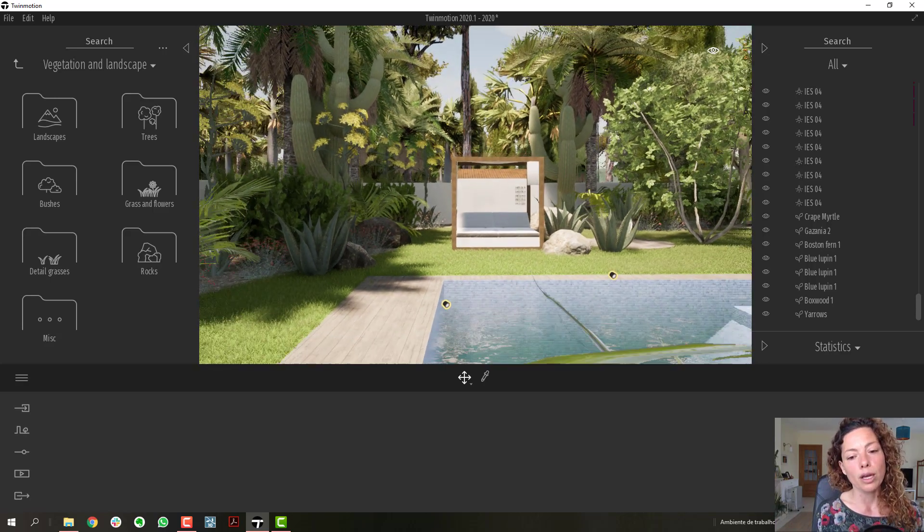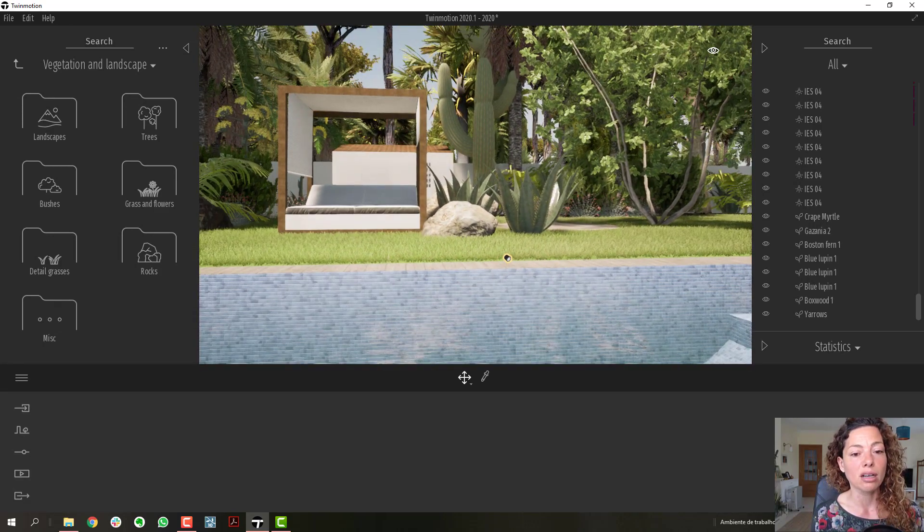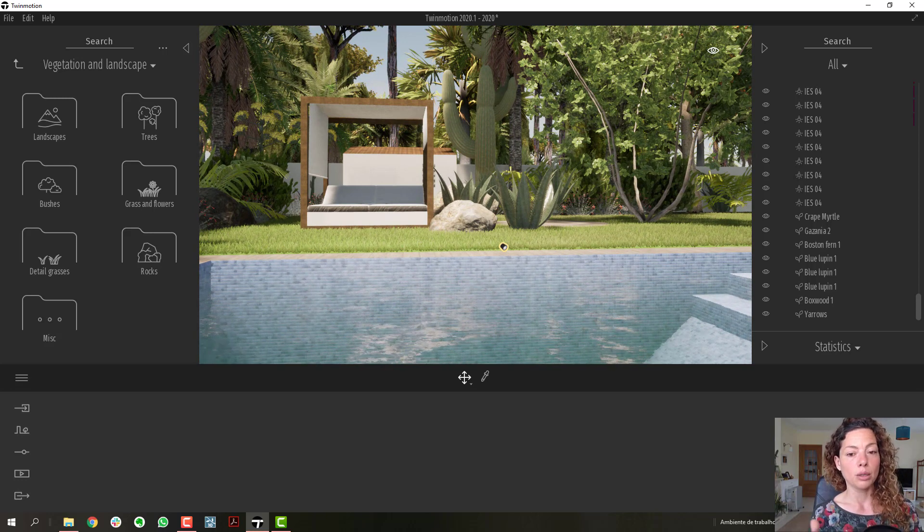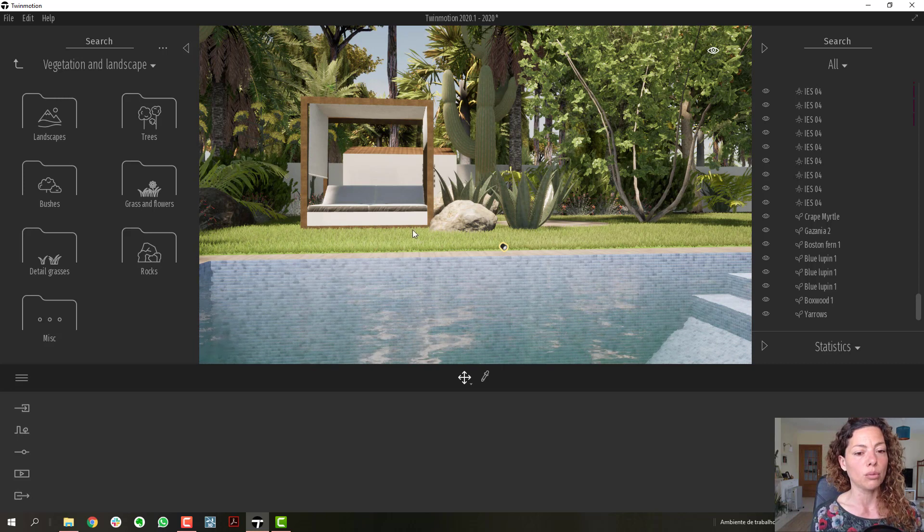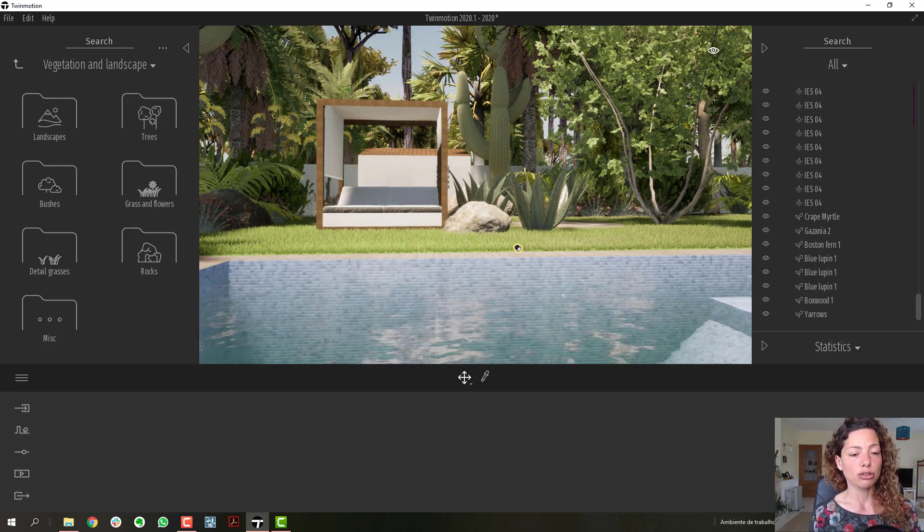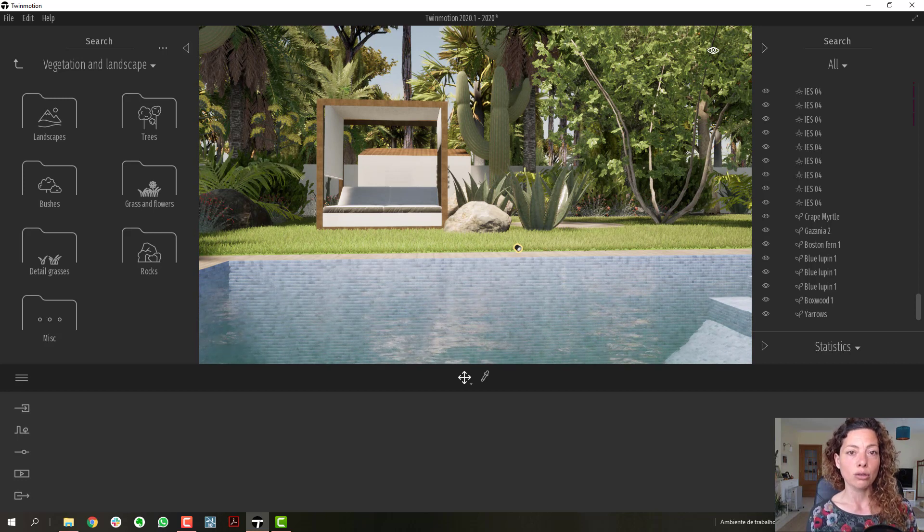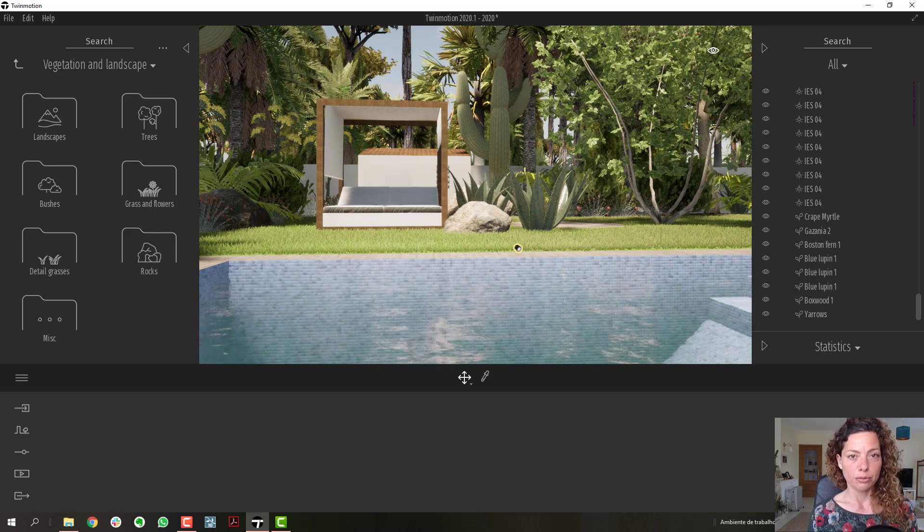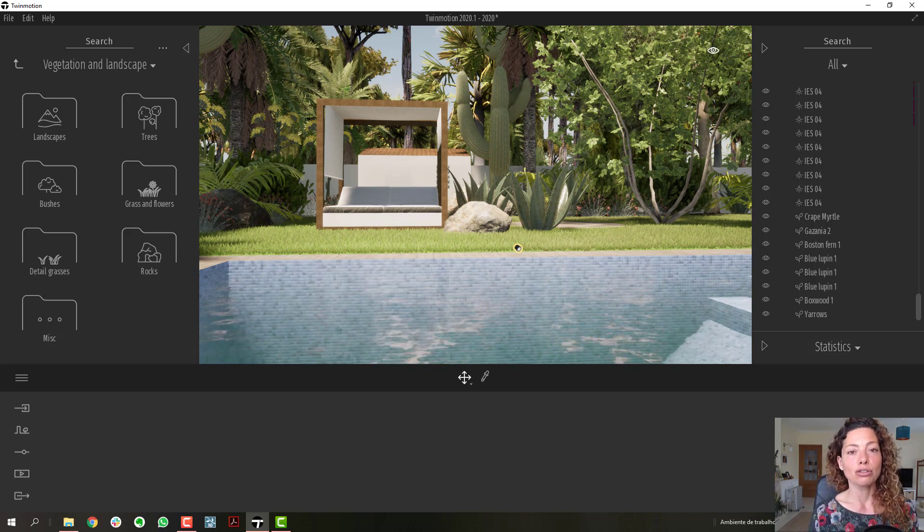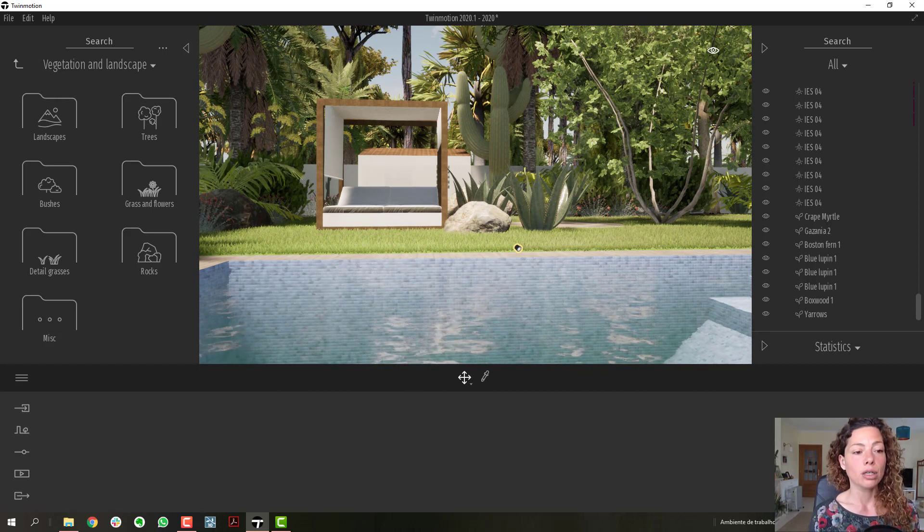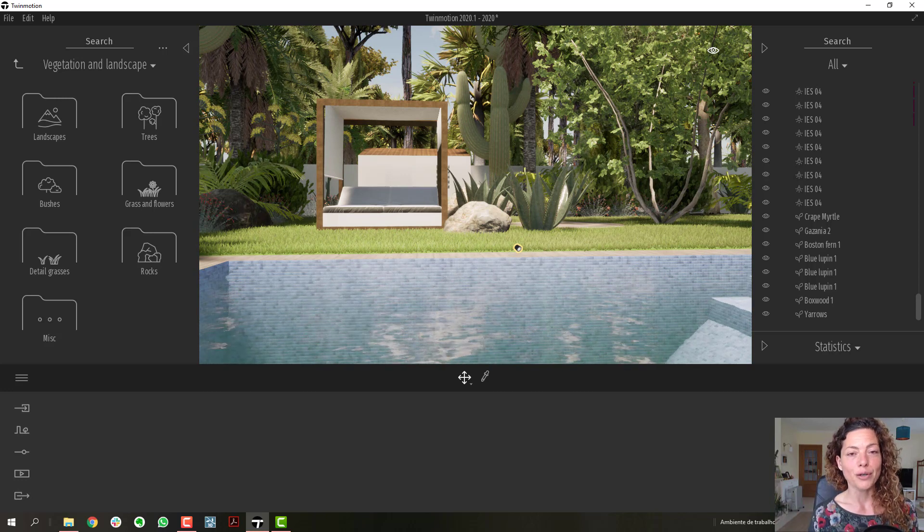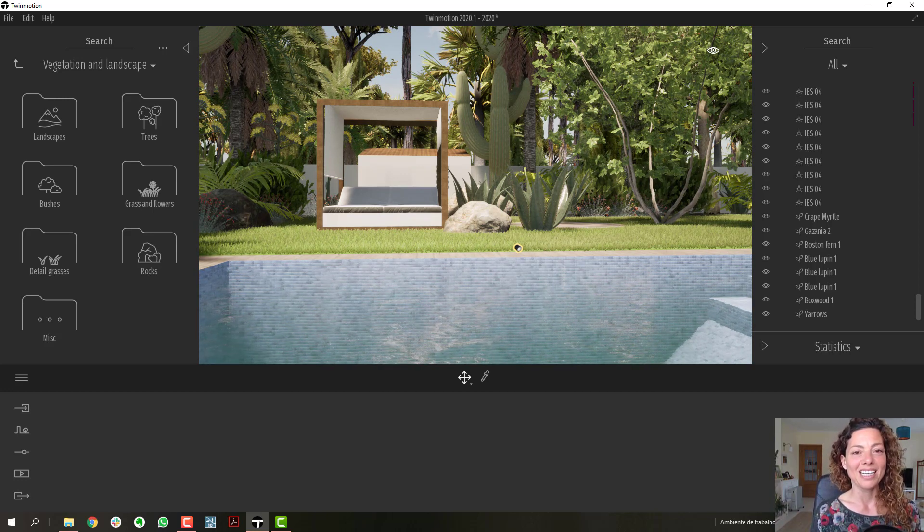The next video in Twinmotion 2020 is going to be about grass and how to apply it correctly. But we're going to work in SketchUp first. So I see you guys in the next video. Don't forget Twinmotion demo is on, and I'm going to put the link for the blog post for more details in the description of this video. See you guys. Stay healthy and I see you in the next video. Bye.